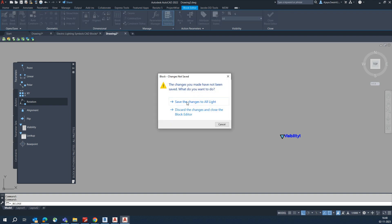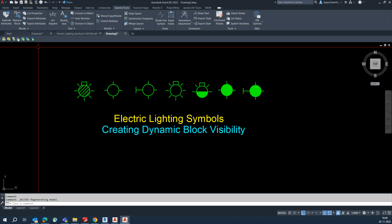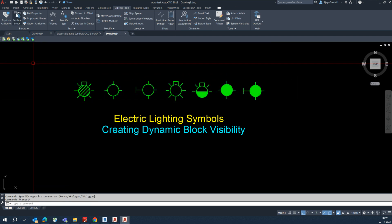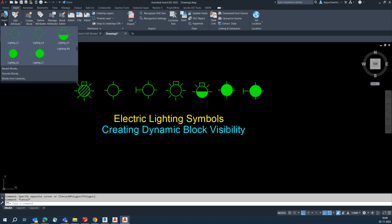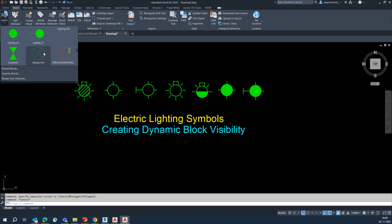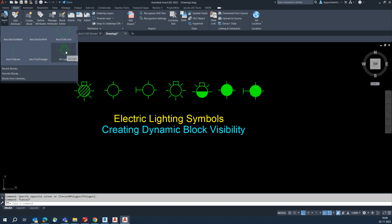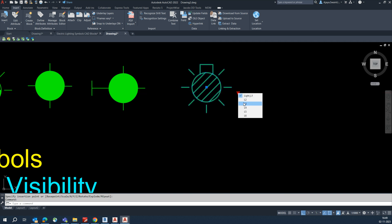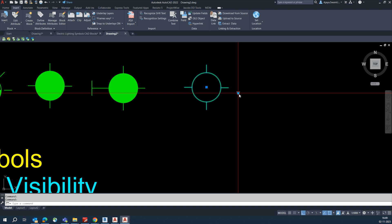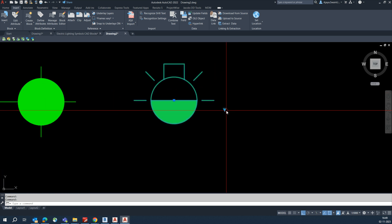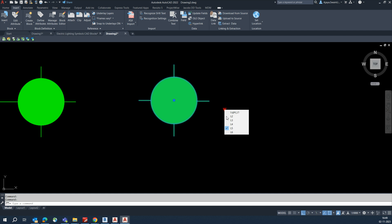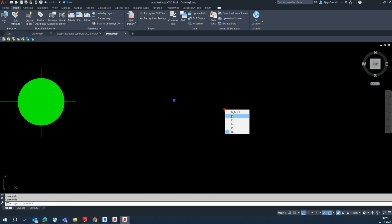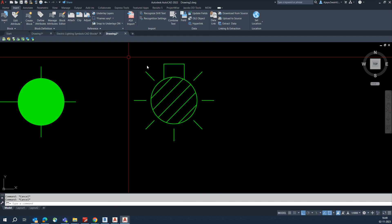This new visibility state is 'L6'. Click OK. Once you've done that, close it, save this one. Go to the Insert tab and click Insert — you'll get 'All Lights' from here. Place it here. You can see all the states we created: L4, L5 — whatever we created, we can get it from here. Easily you can place all the things.